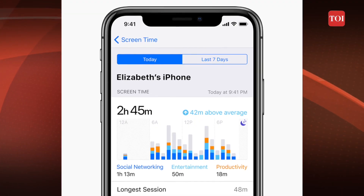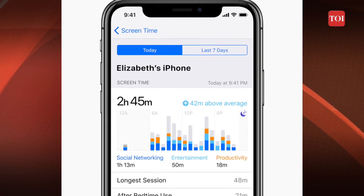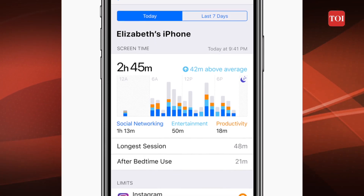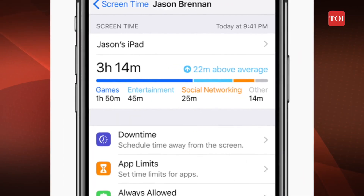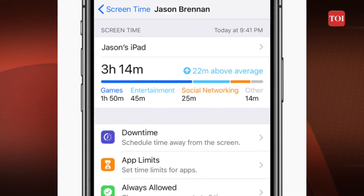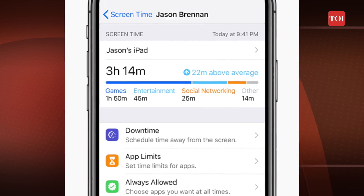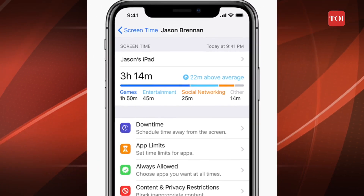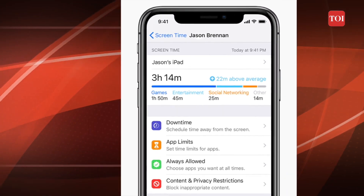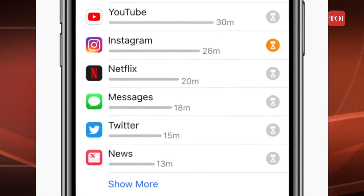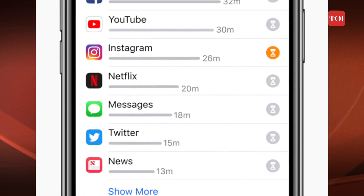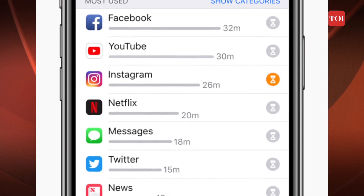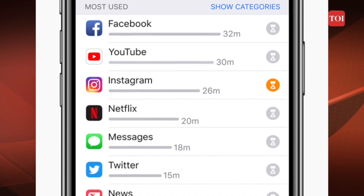Besides Screen Time, you can also see statistics and figures about how you use your iPhone or iPad, how many notifications you receive and how often you check them. In addition, using the App Limits option, you can also restrict your app usage for different apps. It can restrict both the overall category of apps such as games or social media and specific apps.